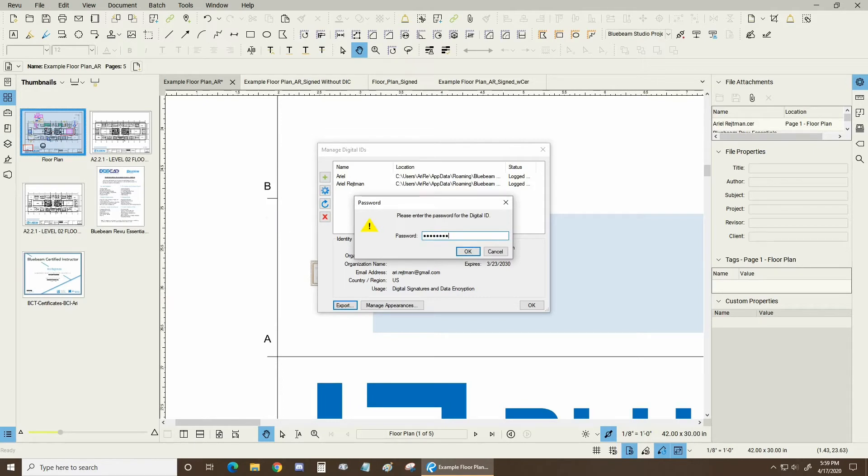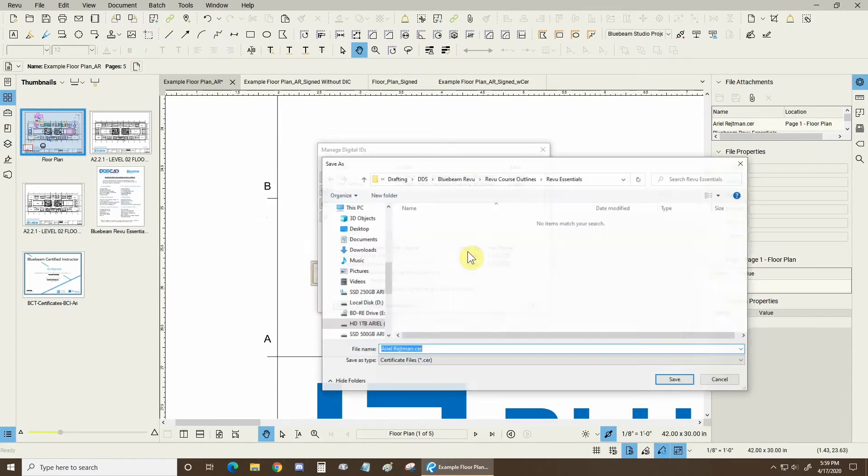Well looks like I didn't put in my password correctly. Let's try that one more time. There we go. So now I can save this. This is a .cer file.